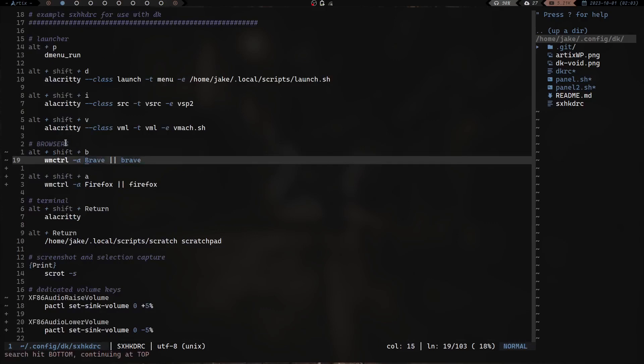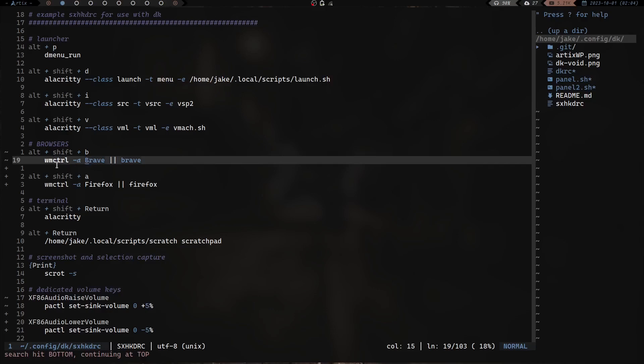Now you can see I've got my key bindings all set up here. But if we scroll down and let's just do a search for brave and hit enter, you can see right here from my web browsers, Brave and Firefox, I have alt+shift+B to launch Brave and alt+shift+A to launch Firefox. Well what do I have going on here? I have wmctrl -a brave and then two pipe symbols and then brave. And same goes for Firefox, I have wmctrl -a firefox two pipe symbols firefox. What is going on here?